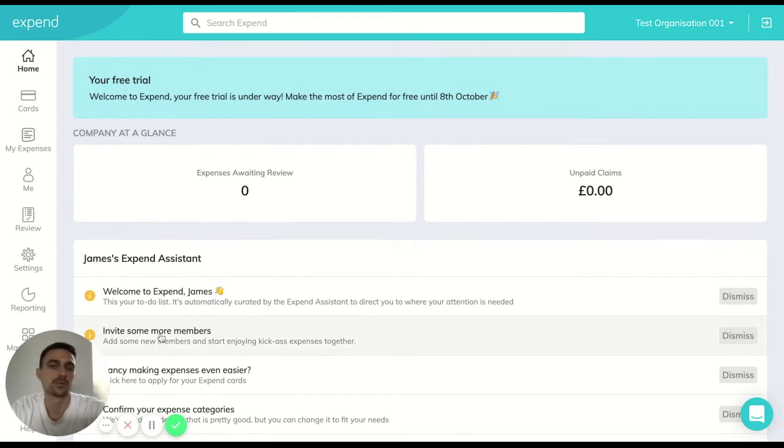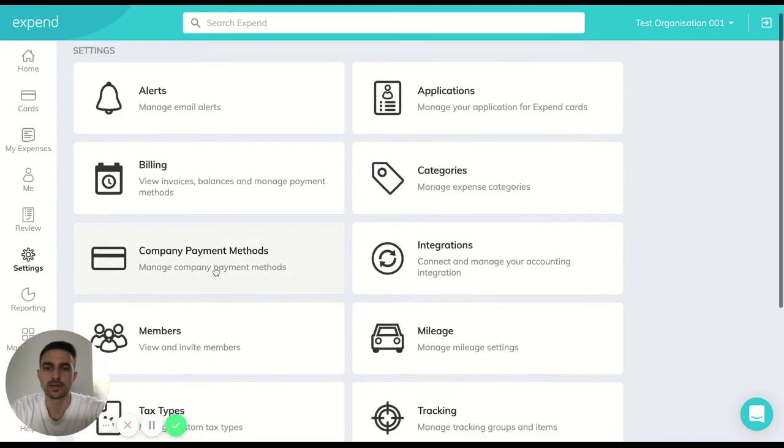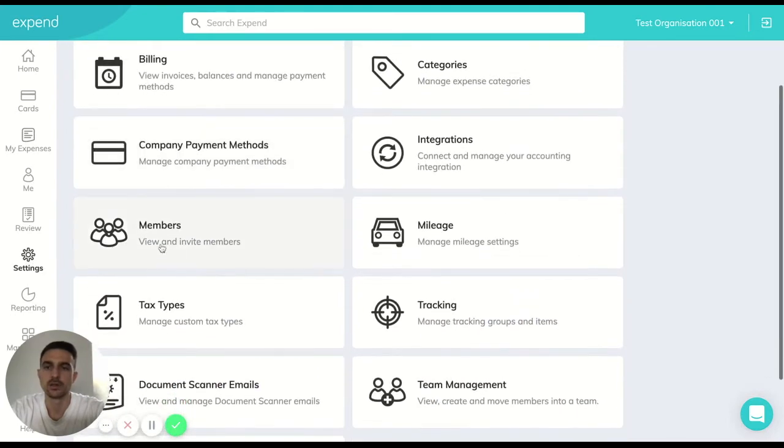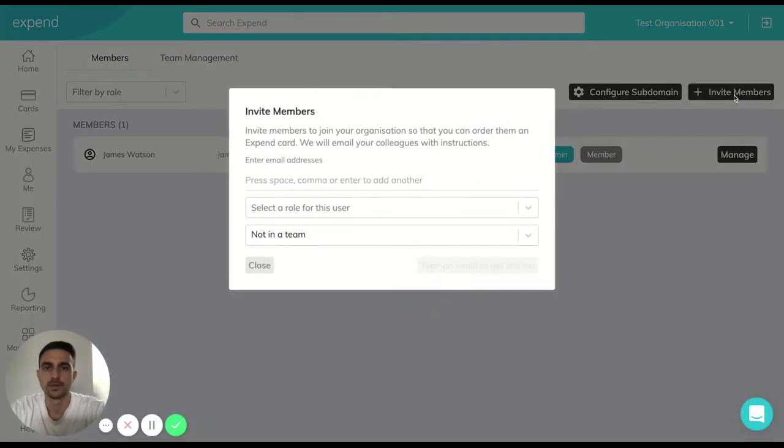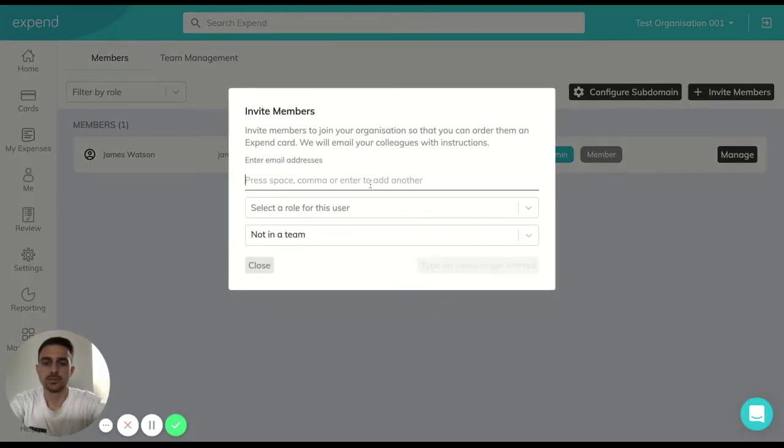You can either use this link here within your Xpend assistant or you can move over to the settings on the left hand side, scroll down until you can find the members page. Adding members in is nice and simple, just enter their email address.